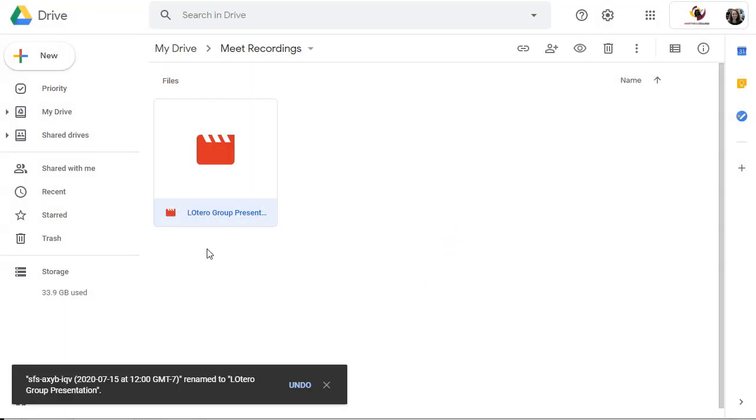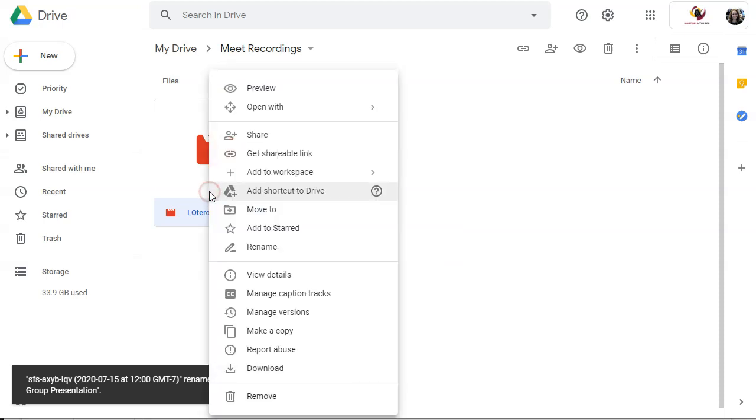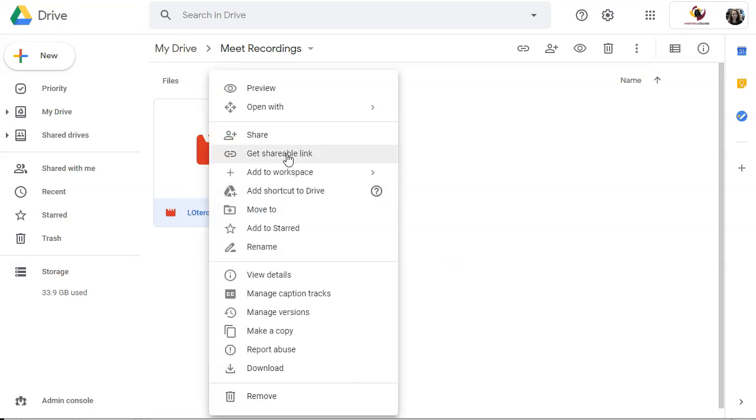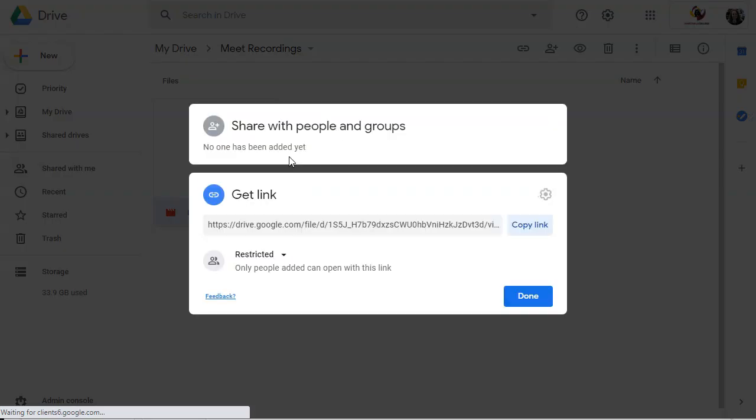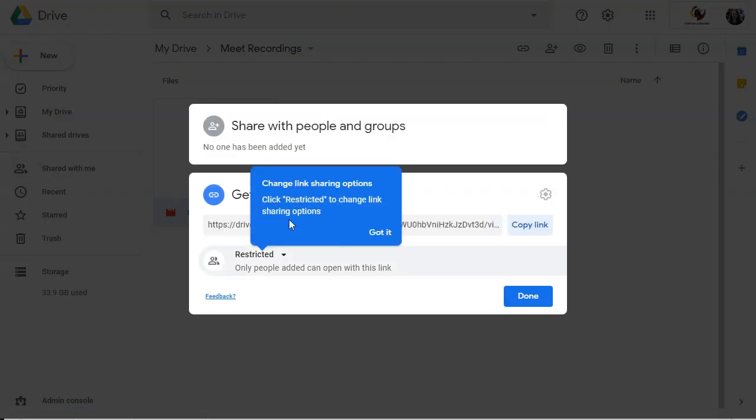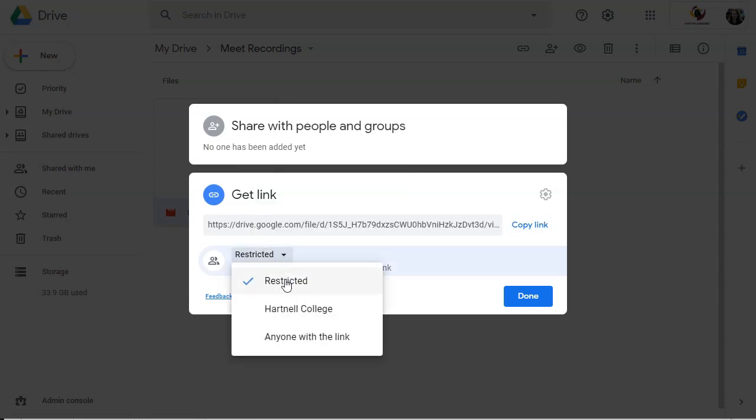So now I have my item renamed. I'm going to right click on it again. And I am going to click Get Shareable Link. Now, this is the way that you're going to share your presentation either with your students or with your instructor. So click on Get Shareable Link. Make sure that instead of restricted, it says anyone with the link.